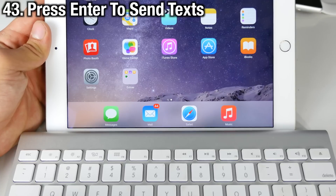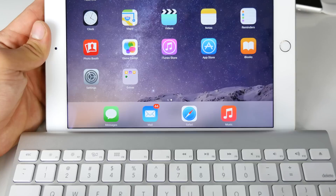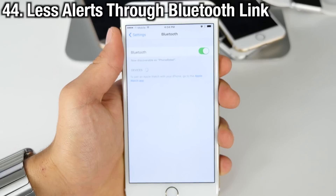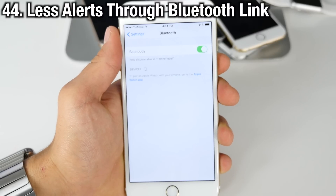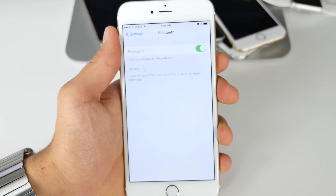Now when using a Bluetooth keyboard with your iPad inside the Messages application, you can actually send texts with the Enter button — finally! A lot of people have been asking for that for a while, and there are many more keyboard shortcuts as well.